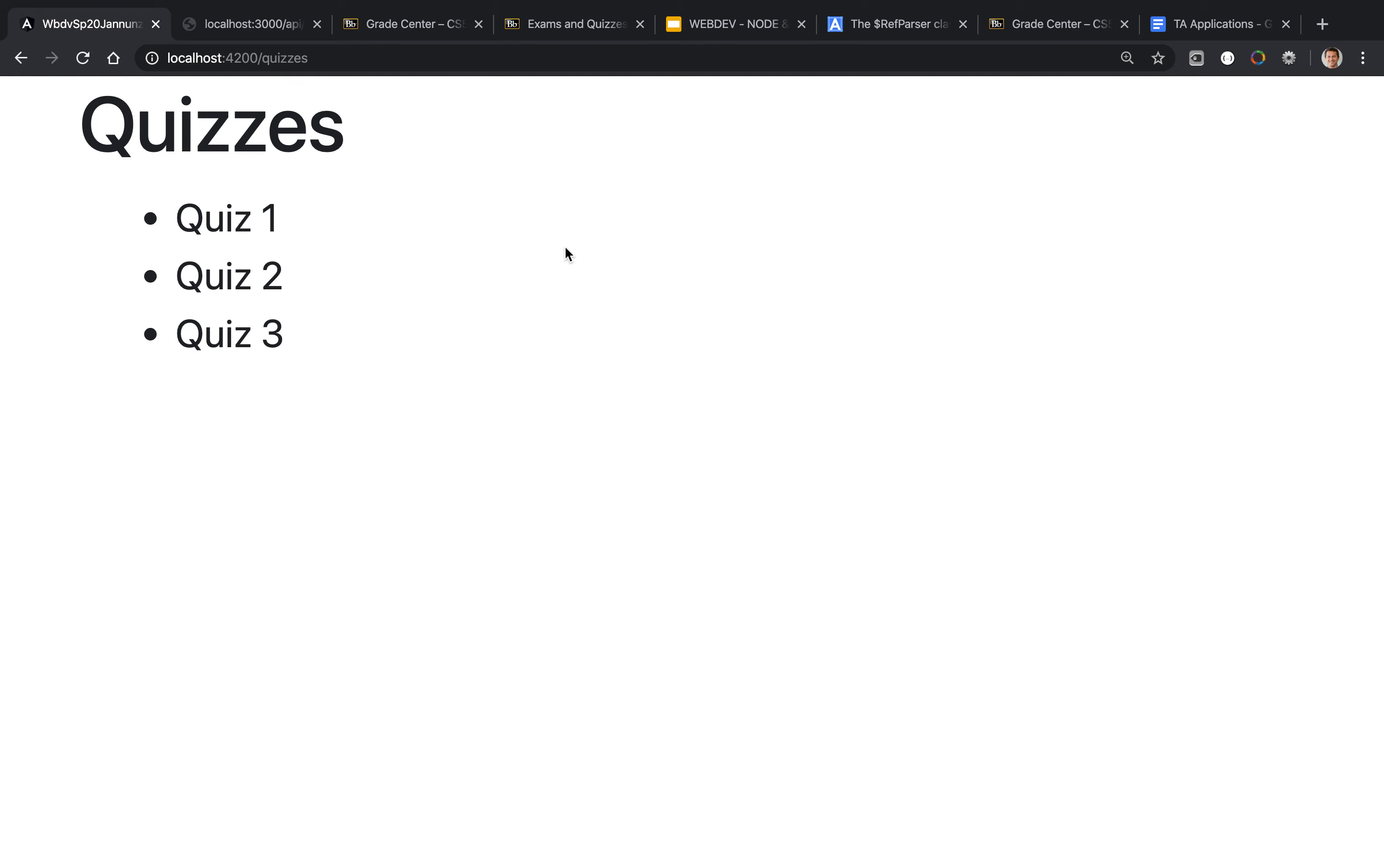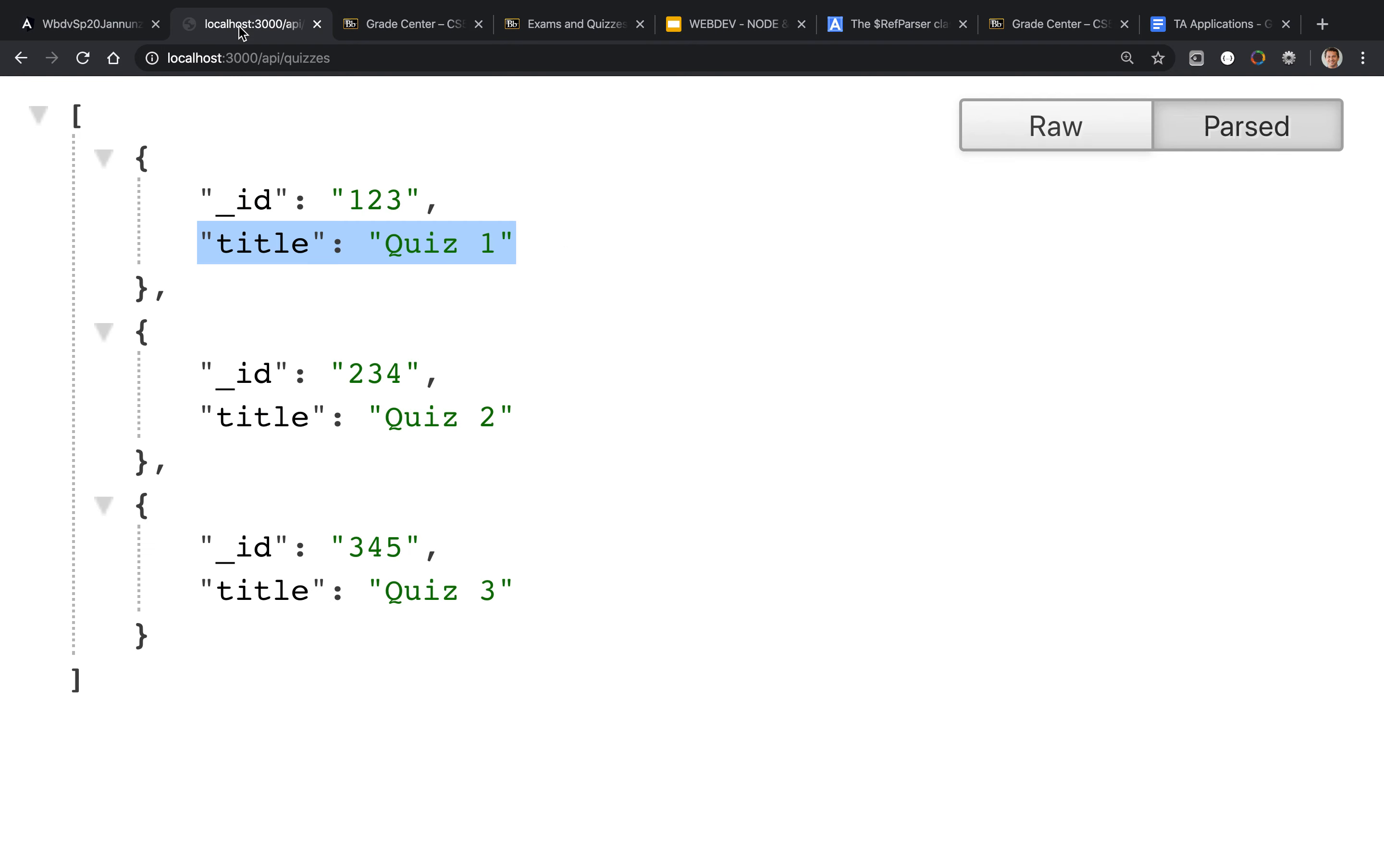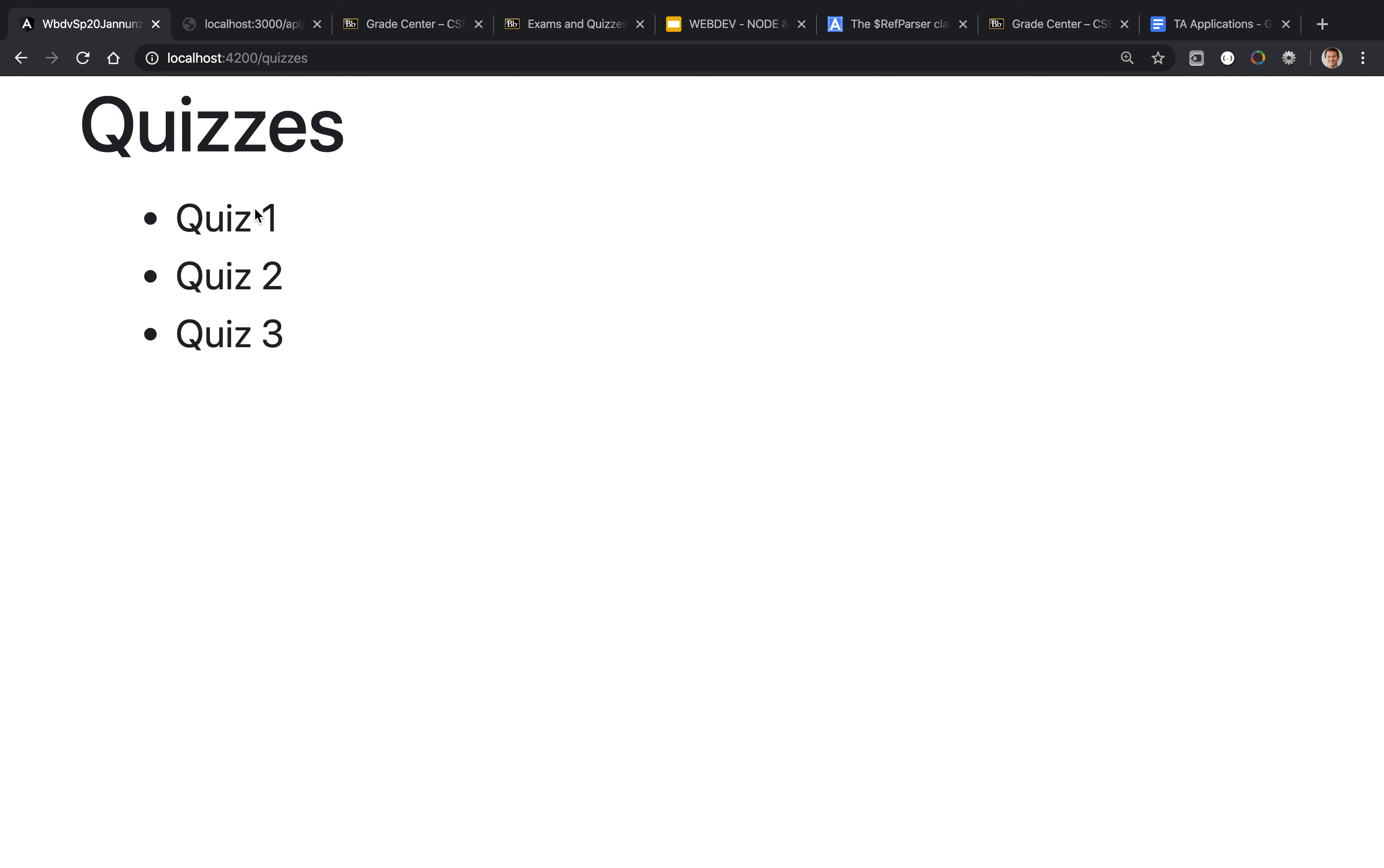Here we're displaying a list of quizzes that we're retrieving from a remote API and dynamically rendering. What we'd like to do is navigate to a component that has detailed information about each one of these quizzes.